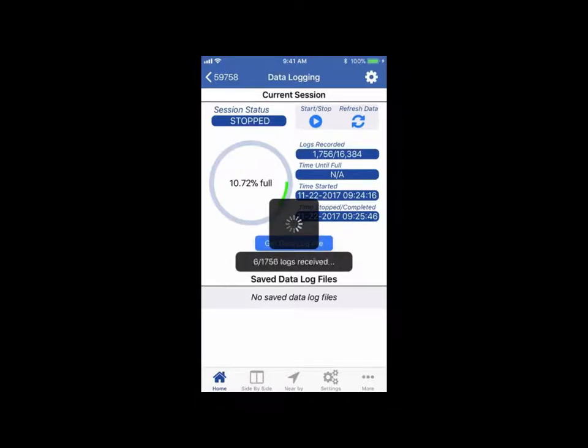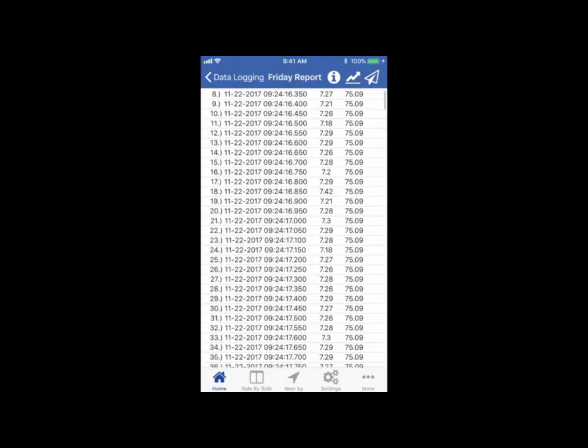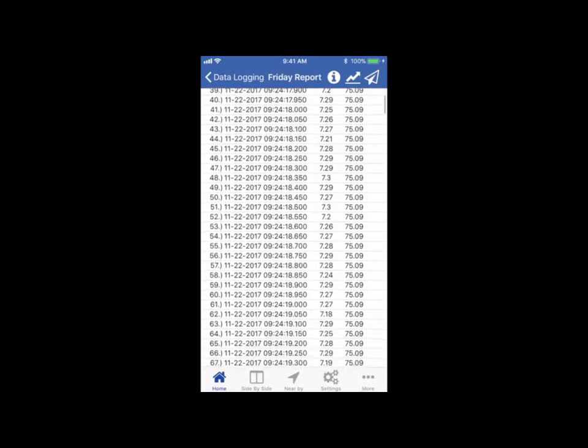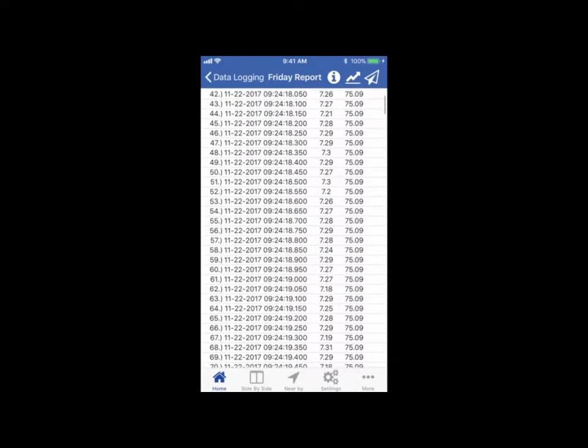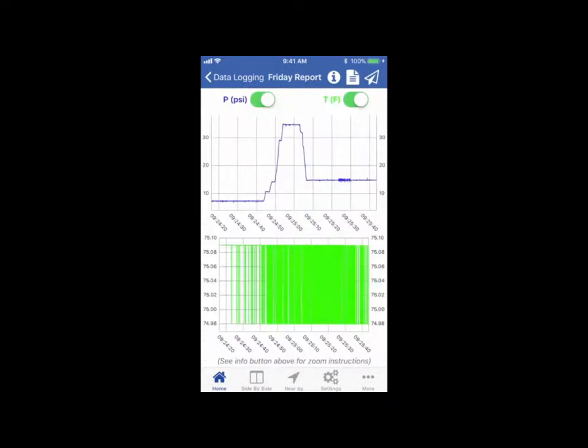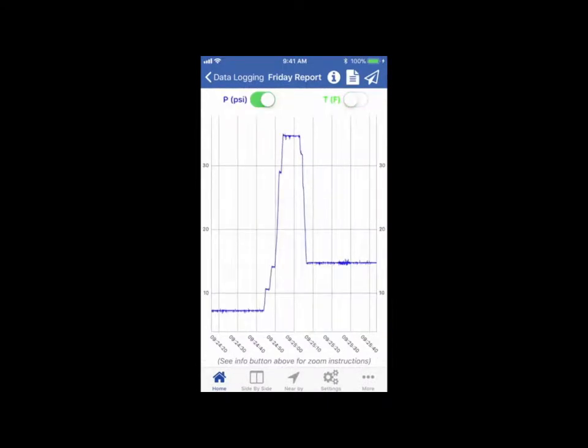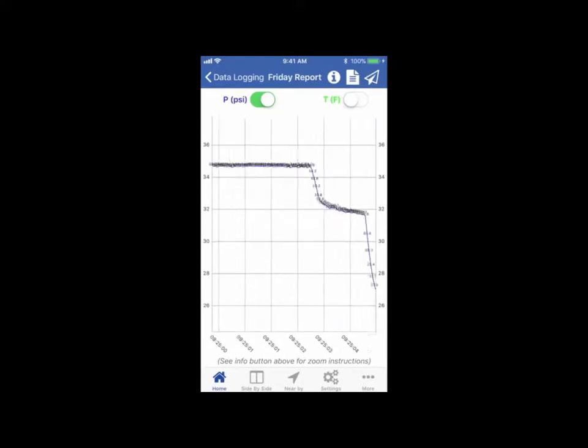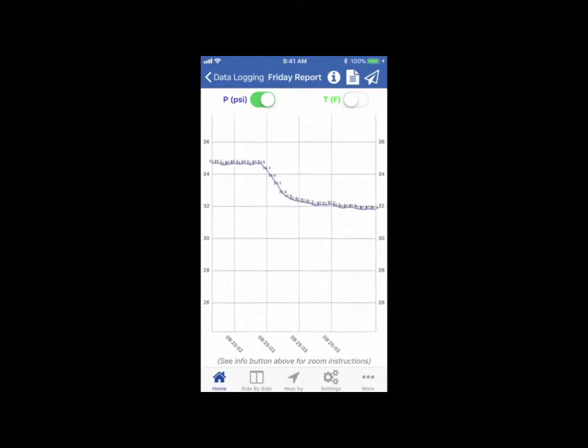Users can then view the timestamp data in a table or interactive graph inside the app, and the data can also be emailed as a CSV file from the app to any recipient for further evaluation.